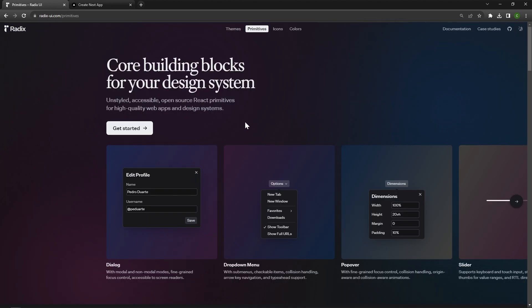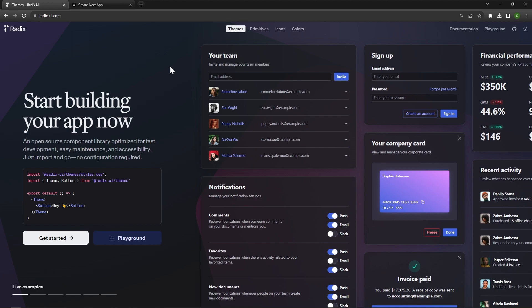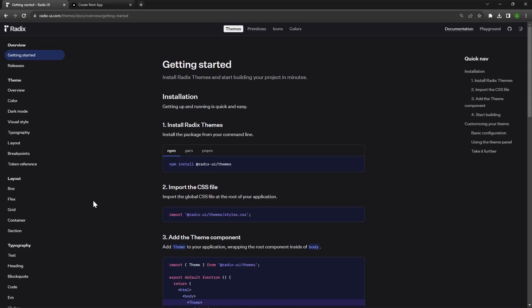Initially, Radix was just a bunch of things called primitives, which means they had no styling and you had to style everything yourself. But with Radix UI Themes, they're giving you a bunch of pre-made components to make development as easy as possible. Radix UI Themes has amazing documentation for all the different components, and it also fully supports server-side and client-side rendering.